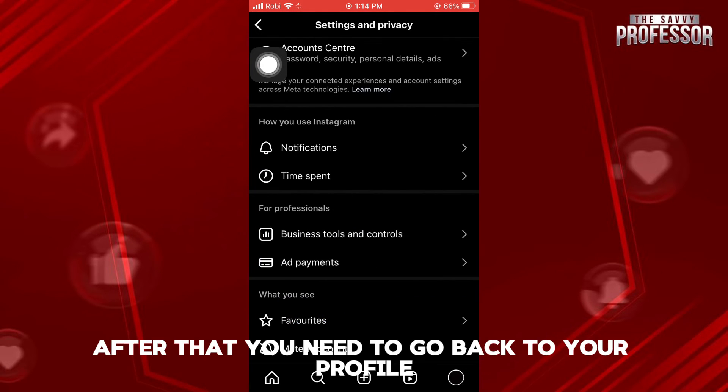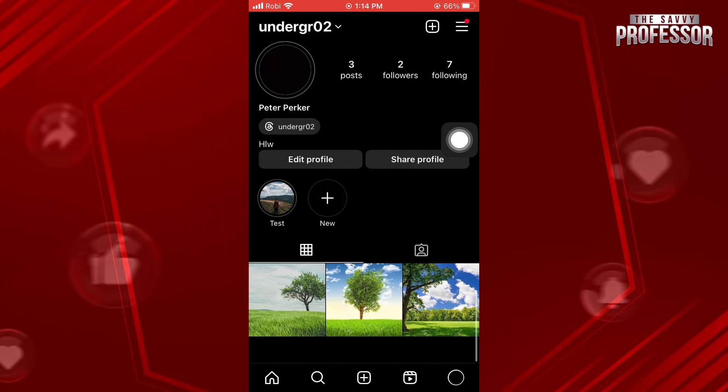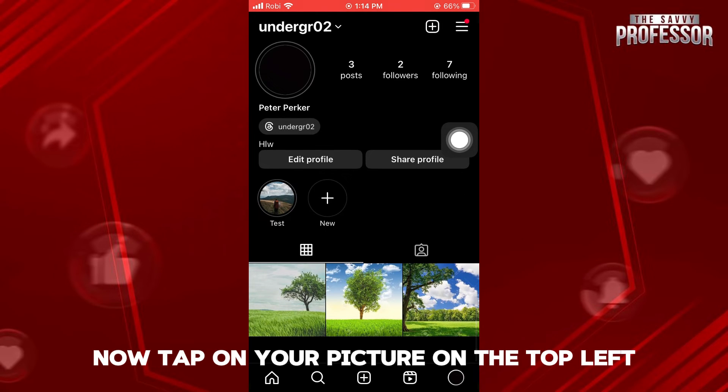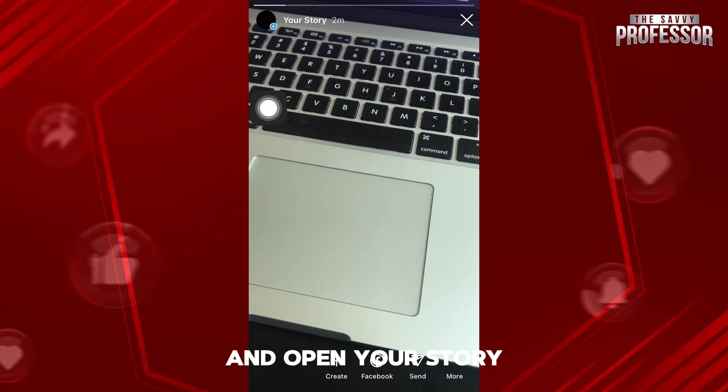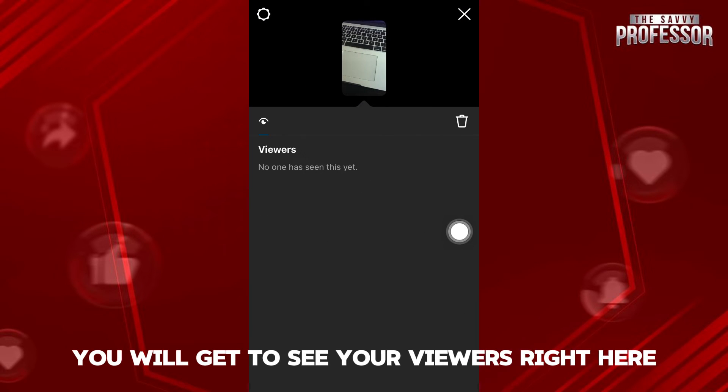After that, you need to go back to your profile and refresh the page. Now tap on your picture on the top left and open your story. Now if you swipe up, you will get to see your viewers right here.